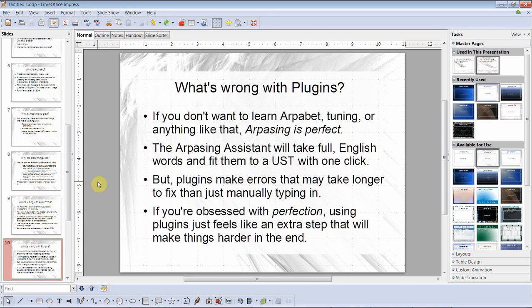What's wrong with plugins? If you don't want to learn Arpabet tuning, Arpasing is perfect — and I'm not talking down to you if you don't want to mess with that. I literally learned enough of a programming language to make a plugin so that I never had to learn Arpabet. The Arpasing assistant will take full English words and fit them into a UST with one click. But plugins make errors that may take longer to fix than just manually typing it in to begin with, if you're obsessed with perfection. Using plugins just feels like an extra step that will make things harder in the end.